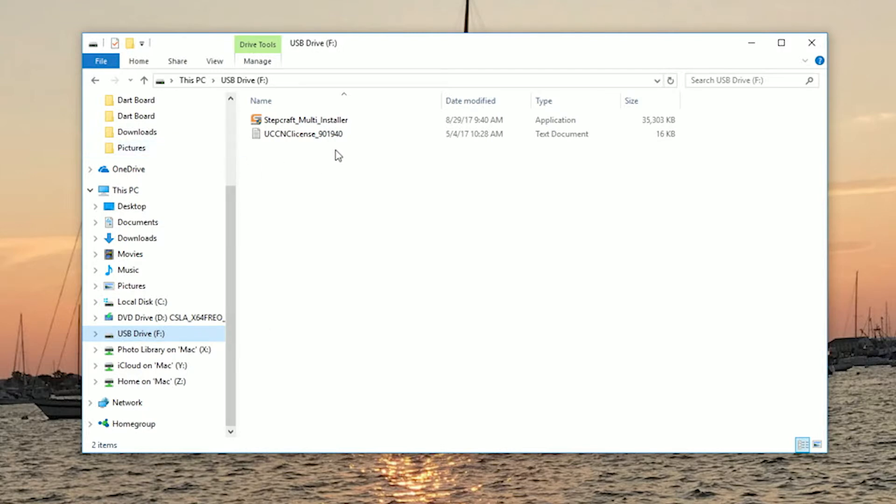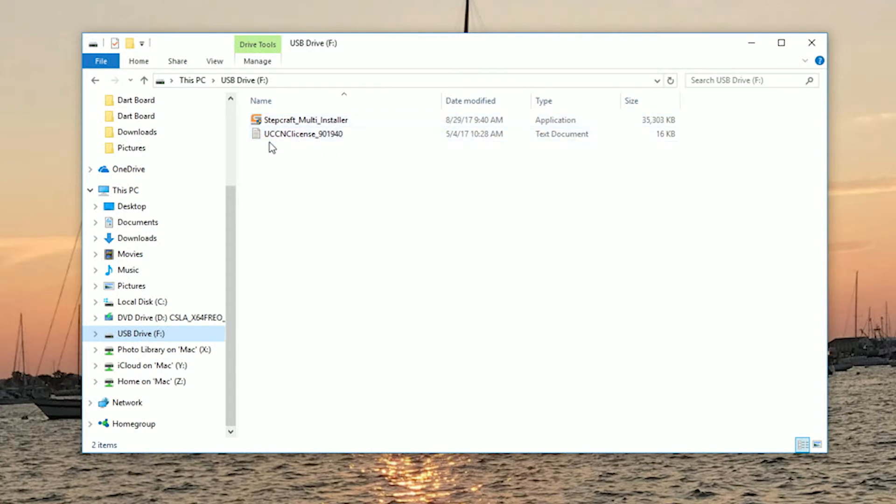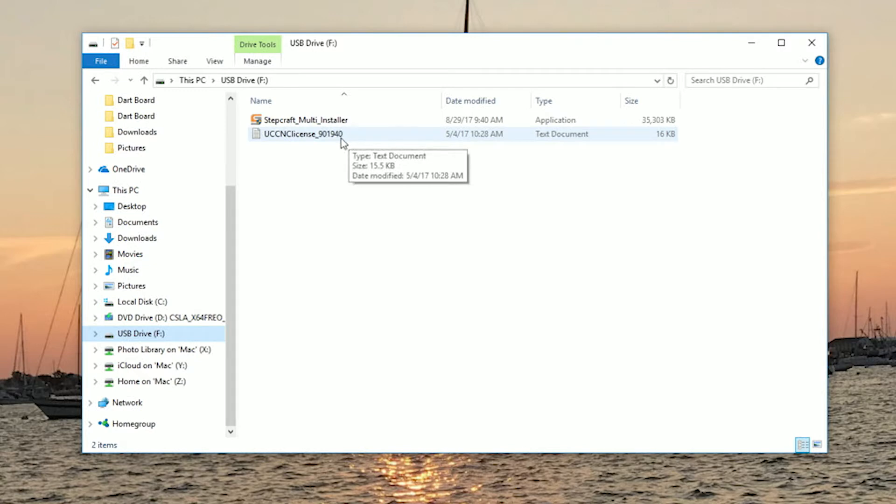Here you'll see two things. The first thing is the Stepcraft multi-installer which is going to install all profiles required for your Stepcraft machine and your UCCNC license file. This file number should match the serial number on the back of your UC100 device.